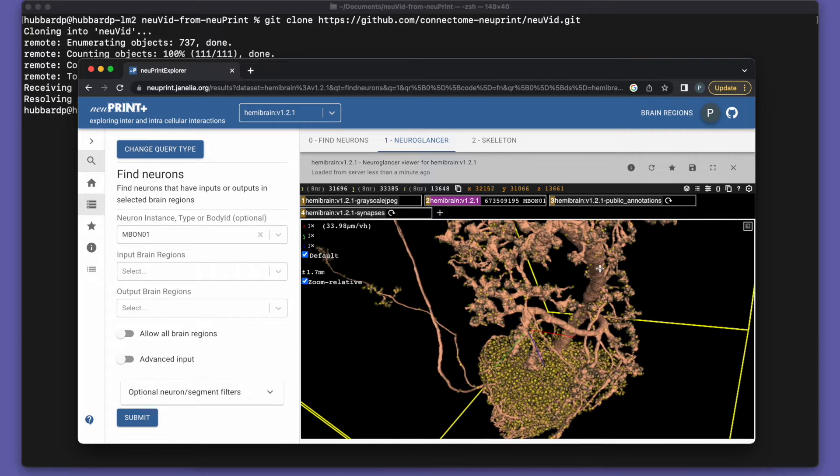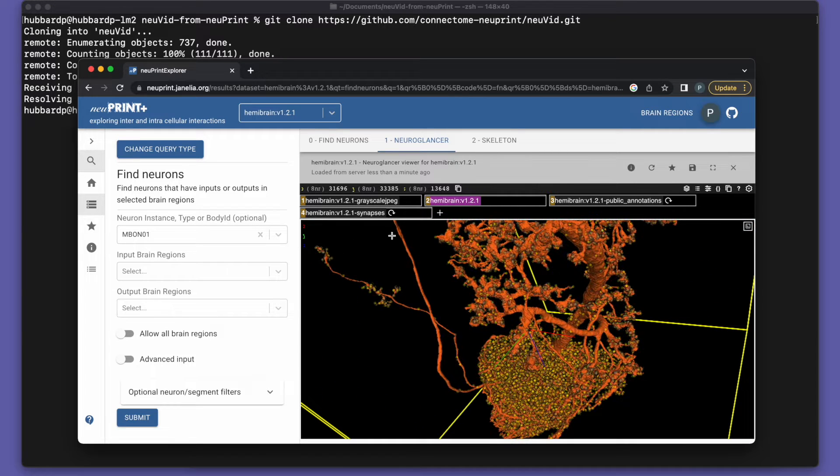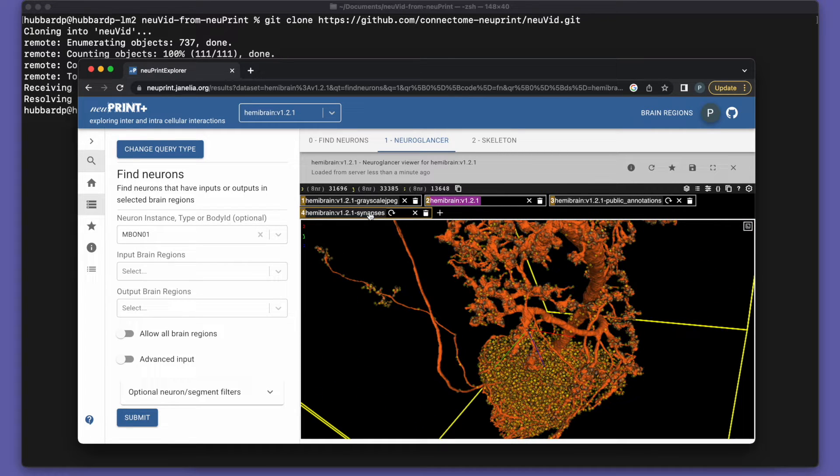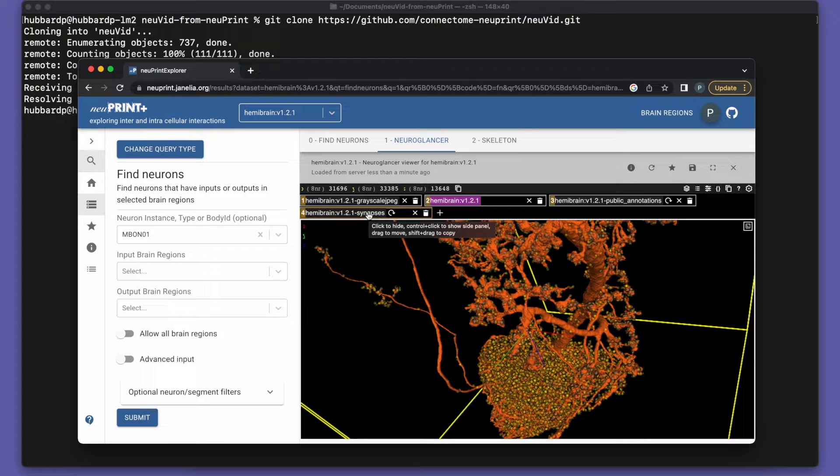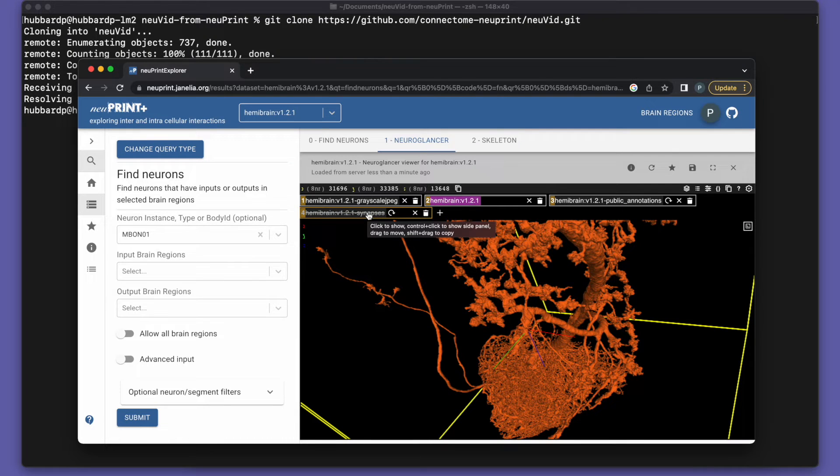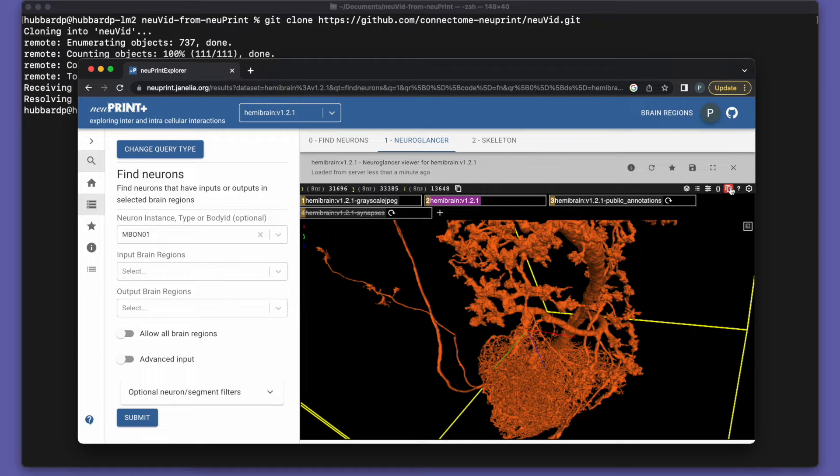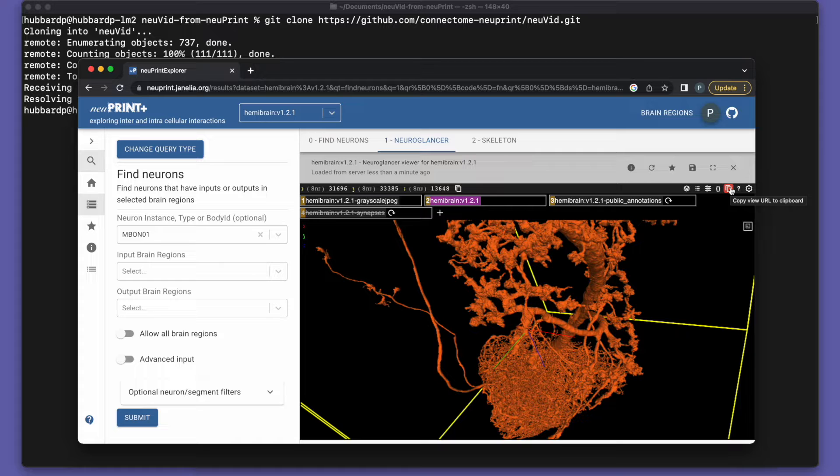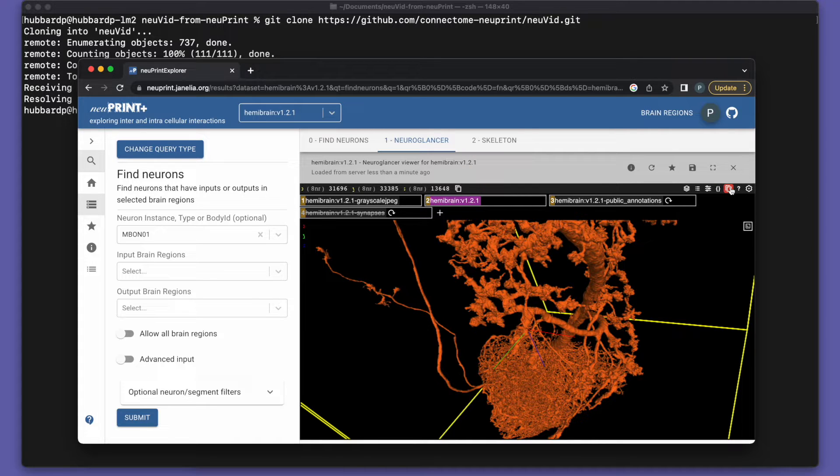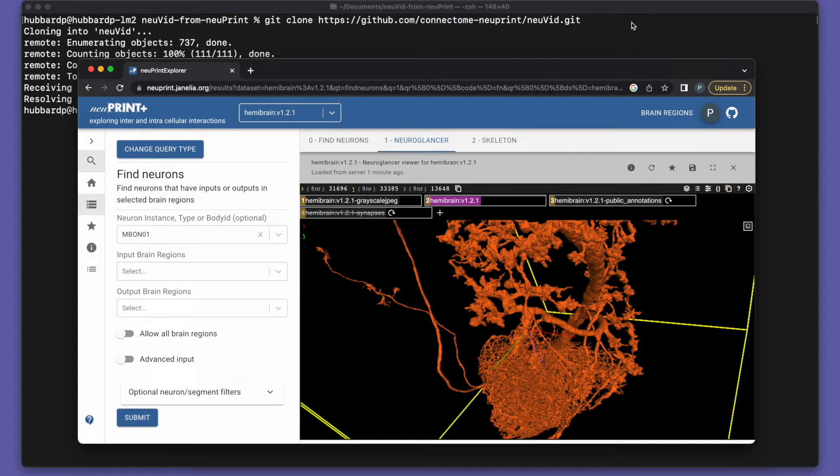For the first video we're making, we don't really want to see synapses. So I'll left click on this tab here to make them go away. Now I come over to this button, Copy View URL to Clipboard. I press that and the clipboard gets the information about what NeuroGlancer is showing. And then we can import that into NuVid.